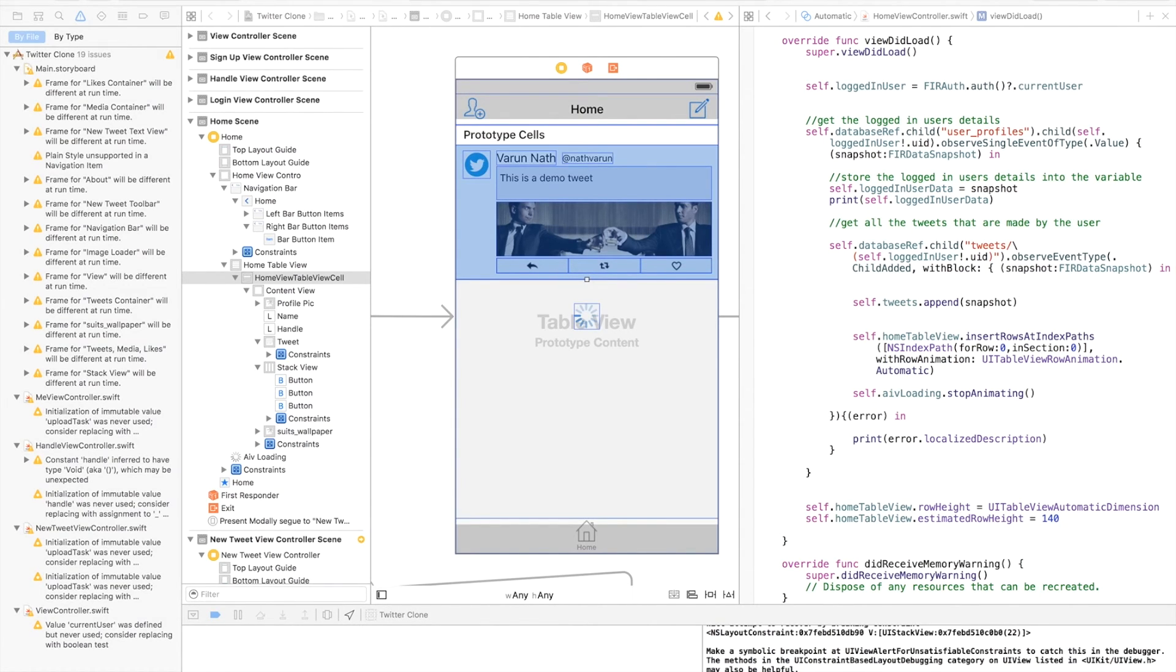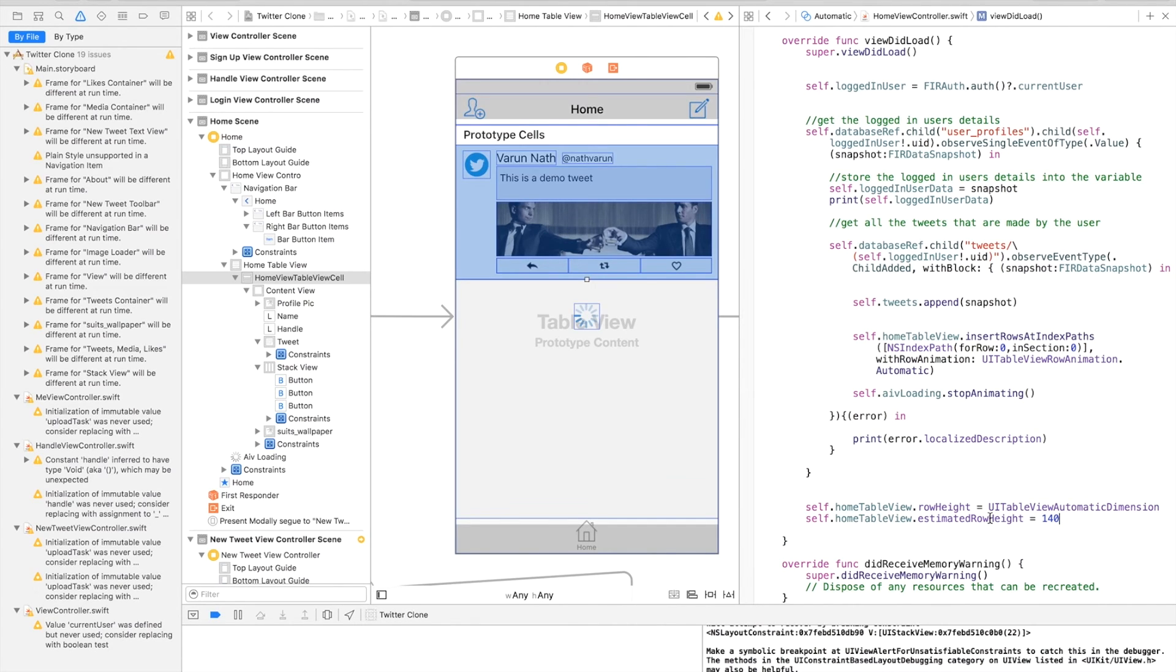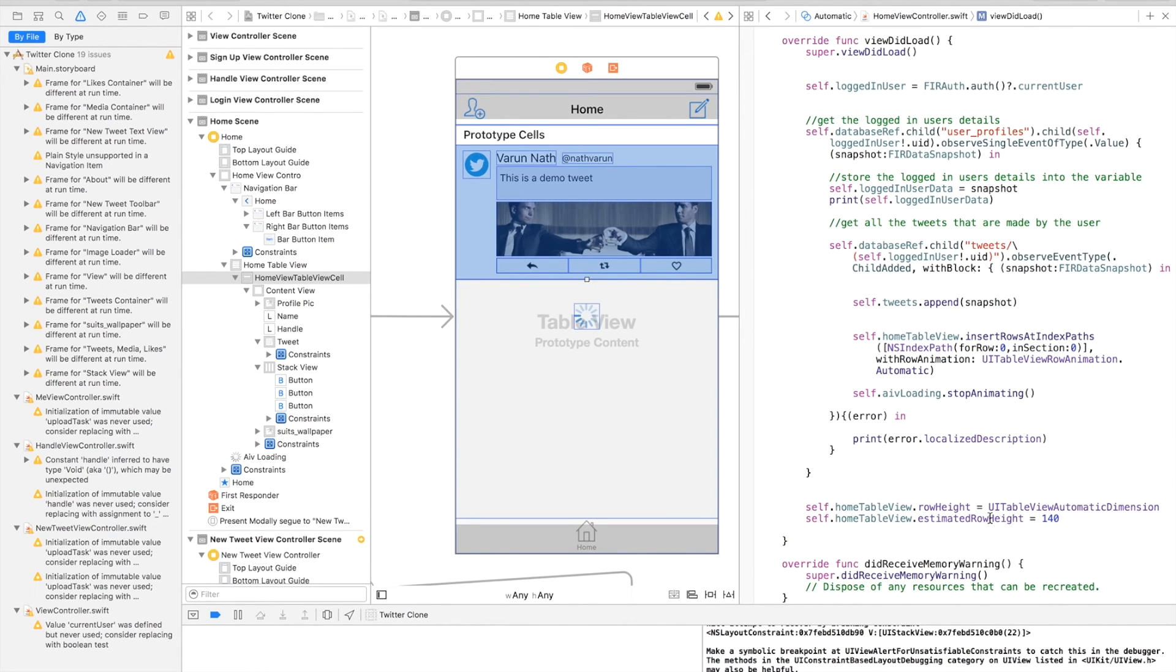Basically when you set the row height as UITableViewAutomaticDimension, the table view is told to use the auto layout constraints and contents of its cells to determine each cell's height. By giving it an estimated row height, you reduce the workload of the app because it doesn't have to calculate an arbitrary value itself. It knows it's approximately going to be around 140, and it improves the performance of our table view. So now let's run this and see. It should be fixed.